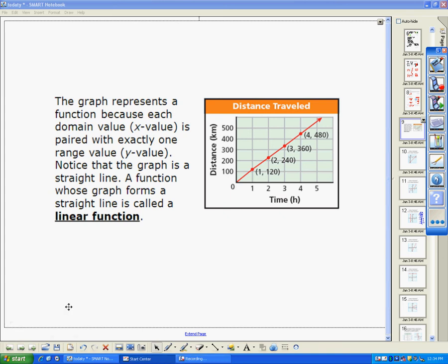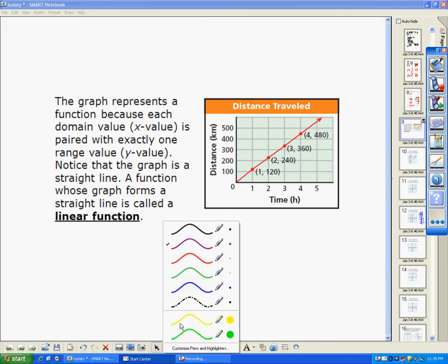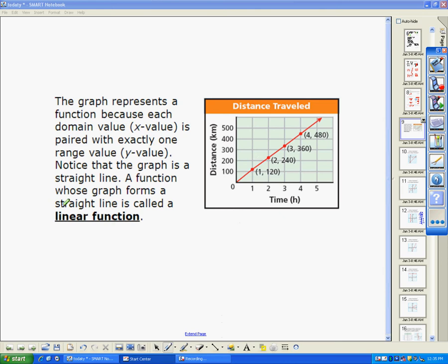In the past we've talked about functions, and there are all sorts of different types. Today I'm going to talk more specifically about linear functions. In order to be a general function, there has to be one x value with every y value — the x's can't repeat. For a linear function, the same rule applies, but it also has to be a straight line. That's the biggest difference between a linear function and any other kind of function.